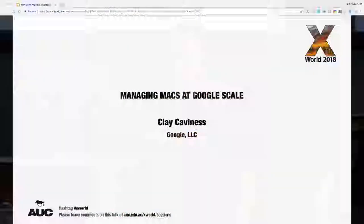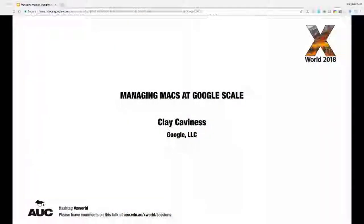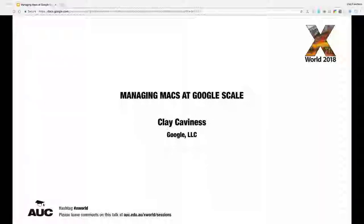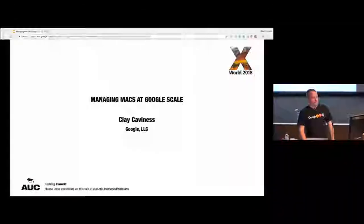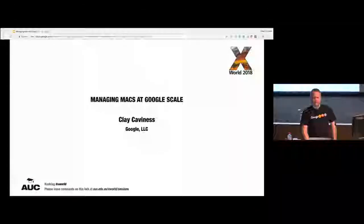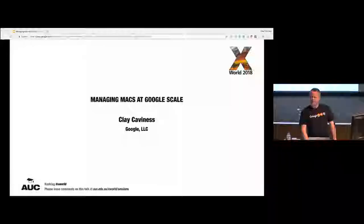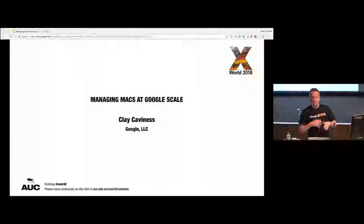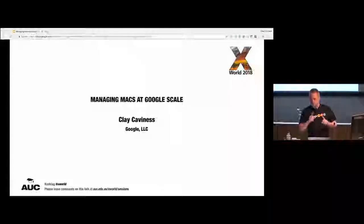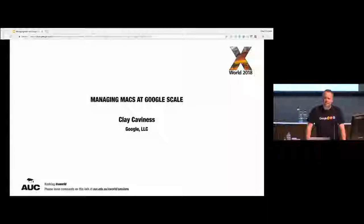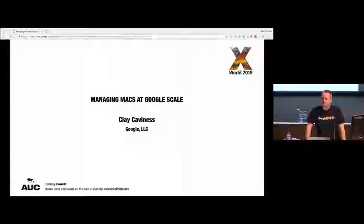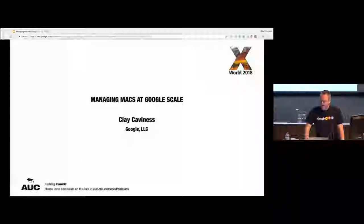I'm Clay. I work for Google, and it lasts 12 and a half years, which is a crazy long time. I've been managing Macs and Unix machines since the 90s. I was pretty happy when Next bought Apple and sort of emerged the two things that I like.